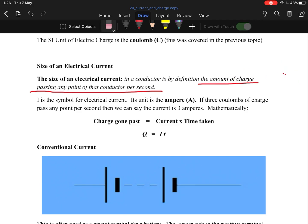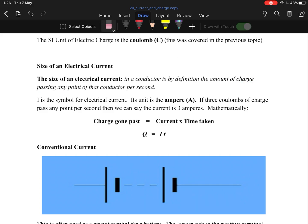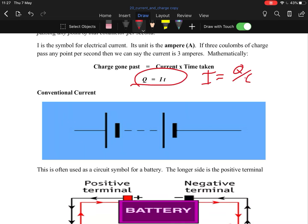Where this comes up in questions is they'll tell you how many electrons pass — say it's 10 coulombs — and ask how many electrons pass. Since electrical current is charge per second, you divide 10 by the charge of an electron to get the number of electrons. Your equation is: charge equals current times time, so current equals charge over time.